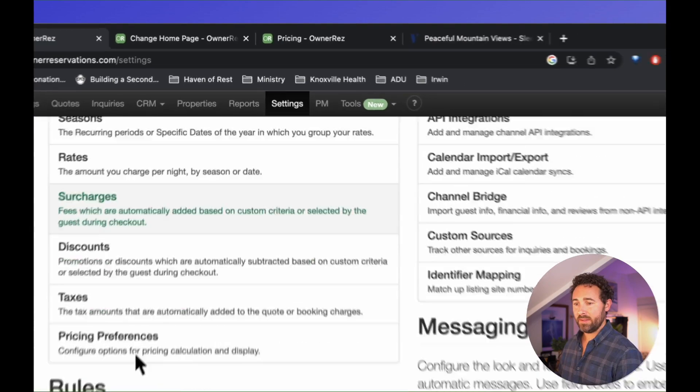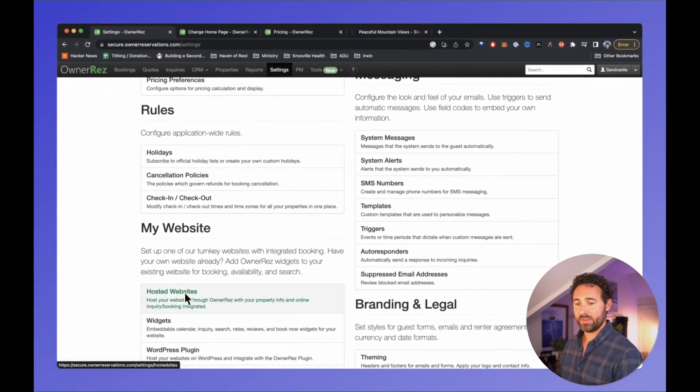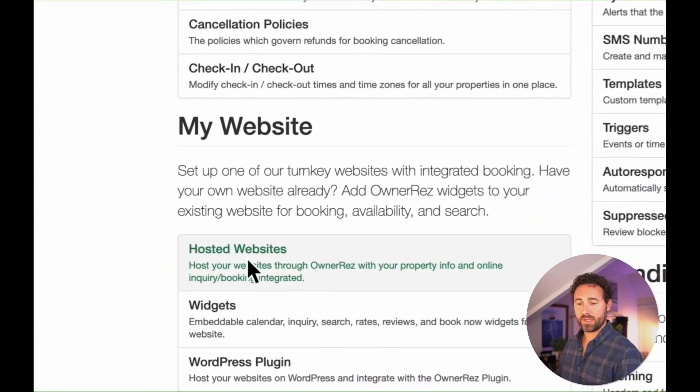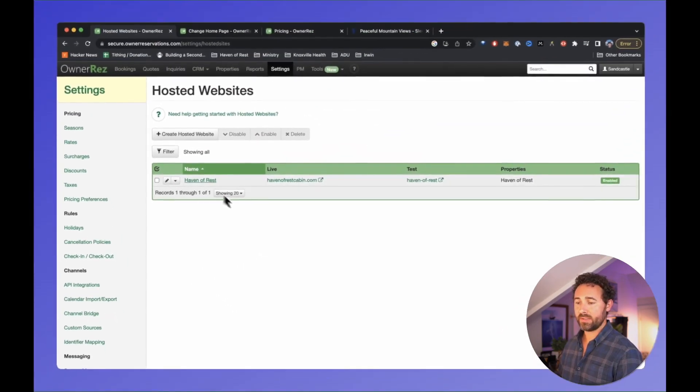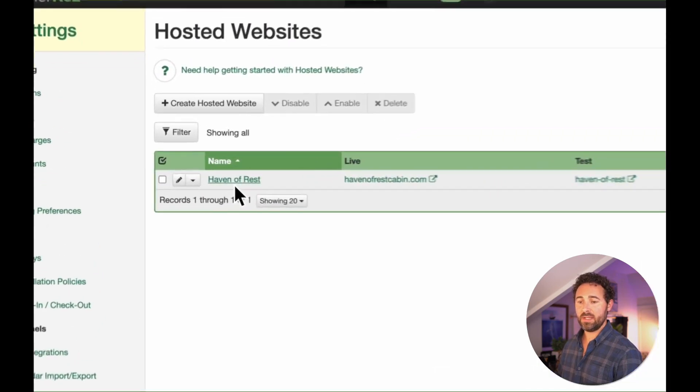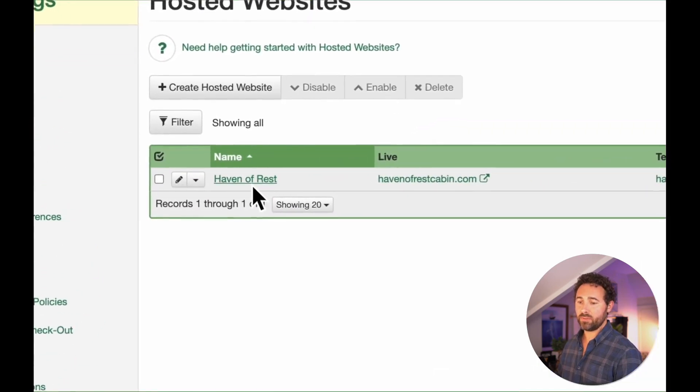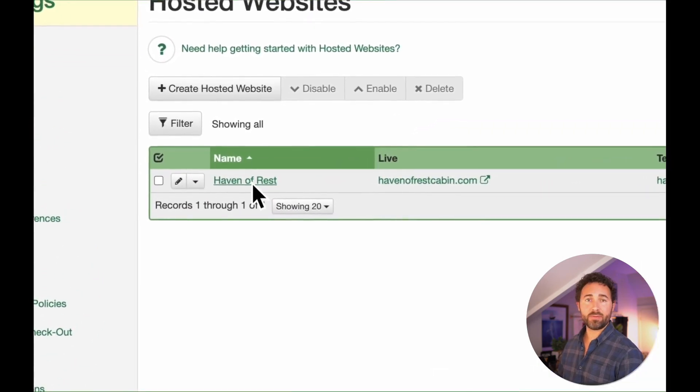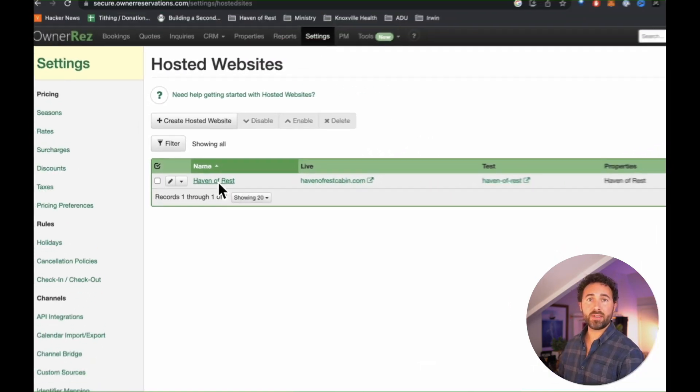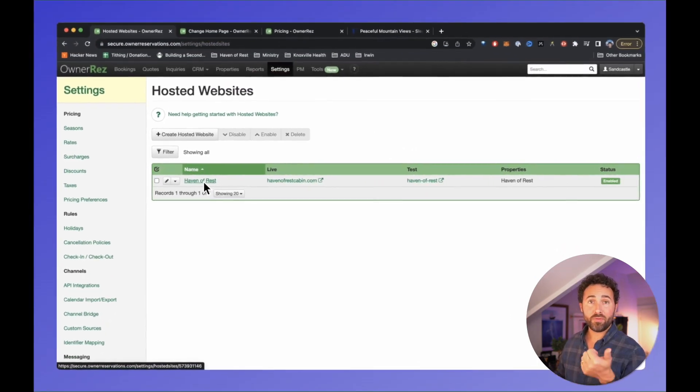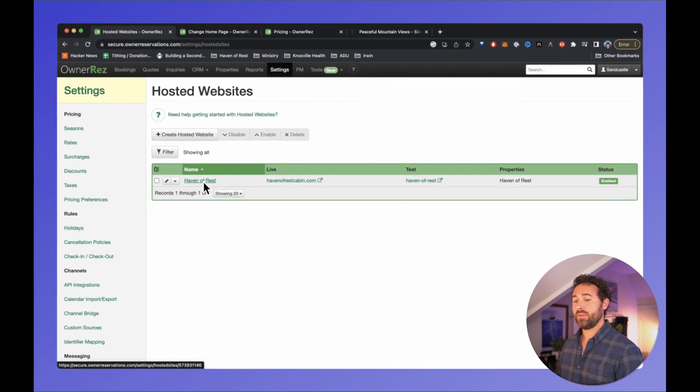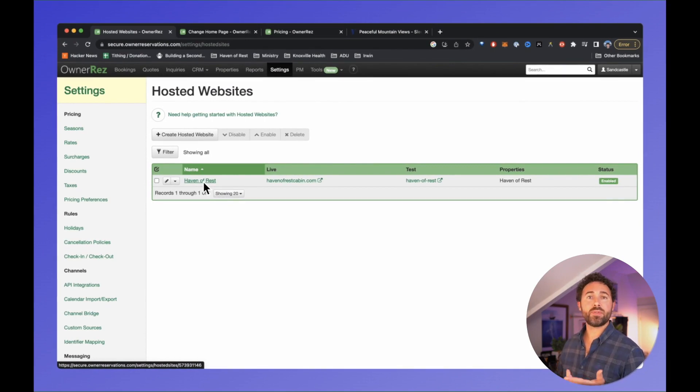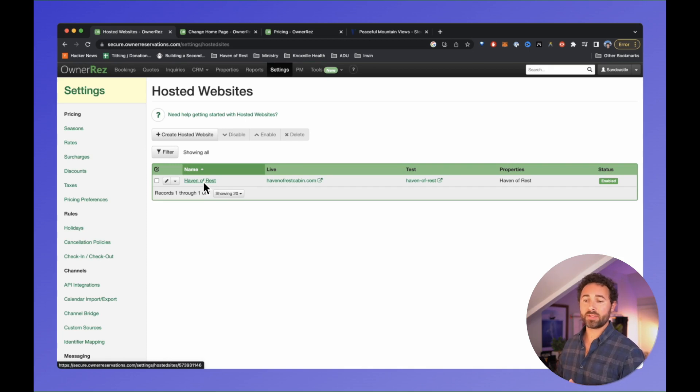Then I can go into the settings and scroll down to my website, choose hosted websites, and enable a hosted website directly from here. This will take all of the photos I've already uploaded and all of the settings for rooms, rates, and calendar blocks.